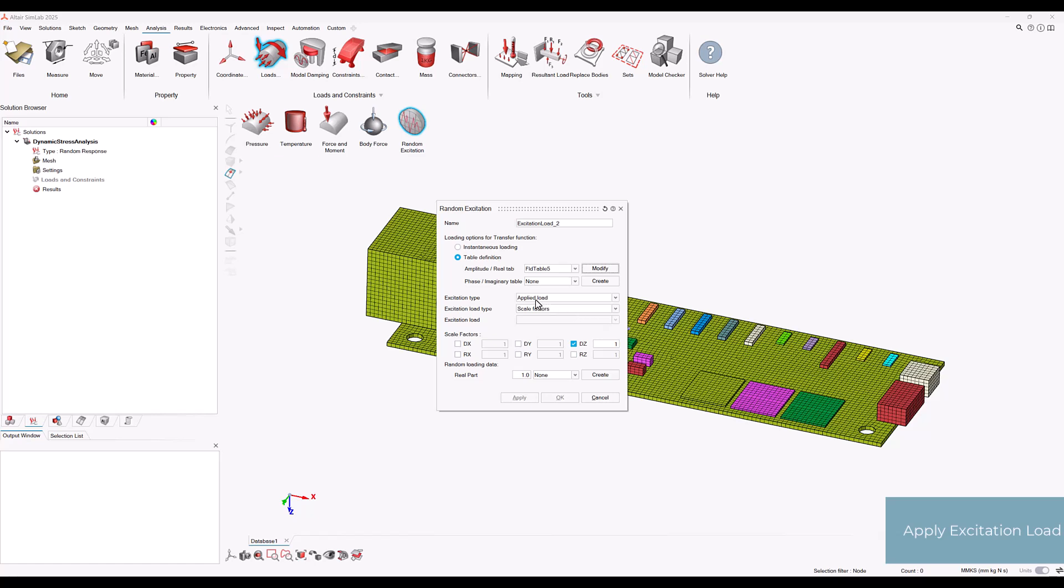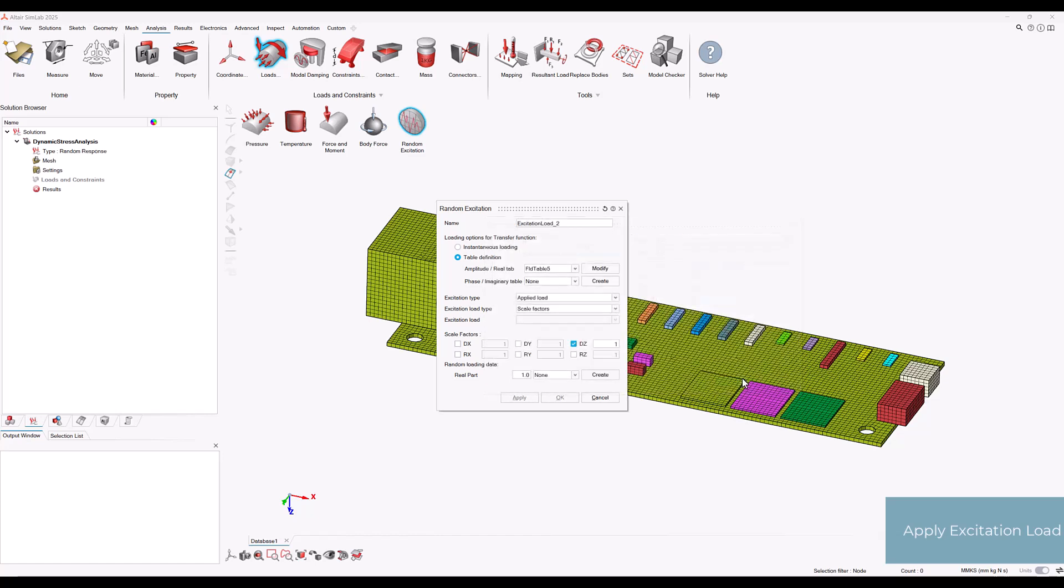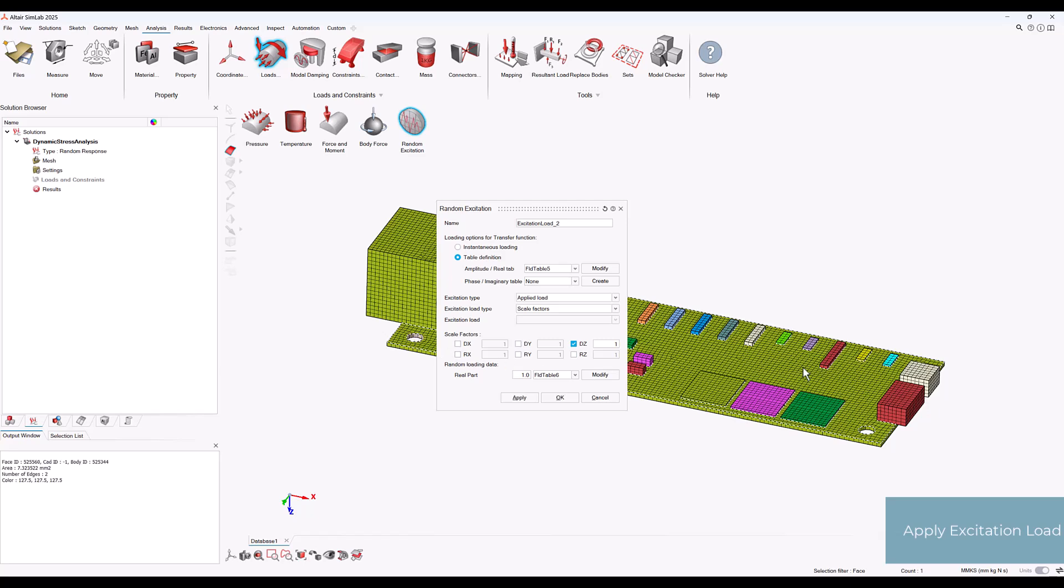We can choose excitation type as applied load and load type as scale factors. Then let's enable the scale factor dz as 1. Now we can specify the power spectral density by creating a random loading as shown. Let's apply this excitation load to the four mounting holes with the PCB and select OK.